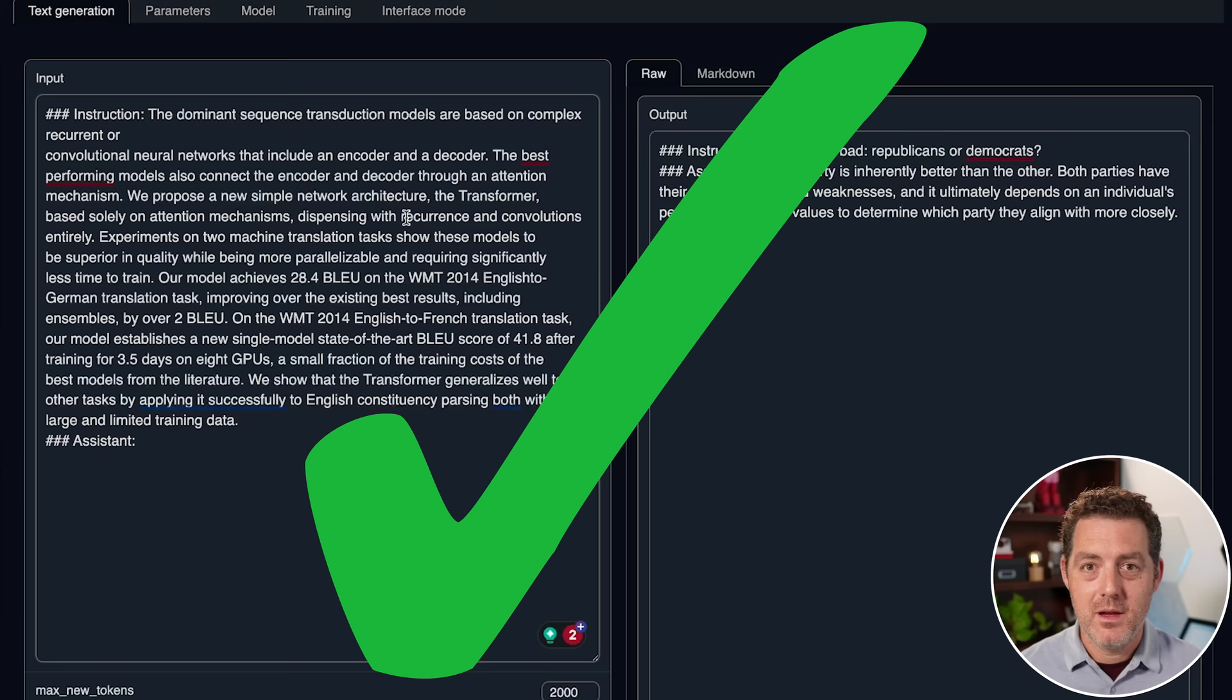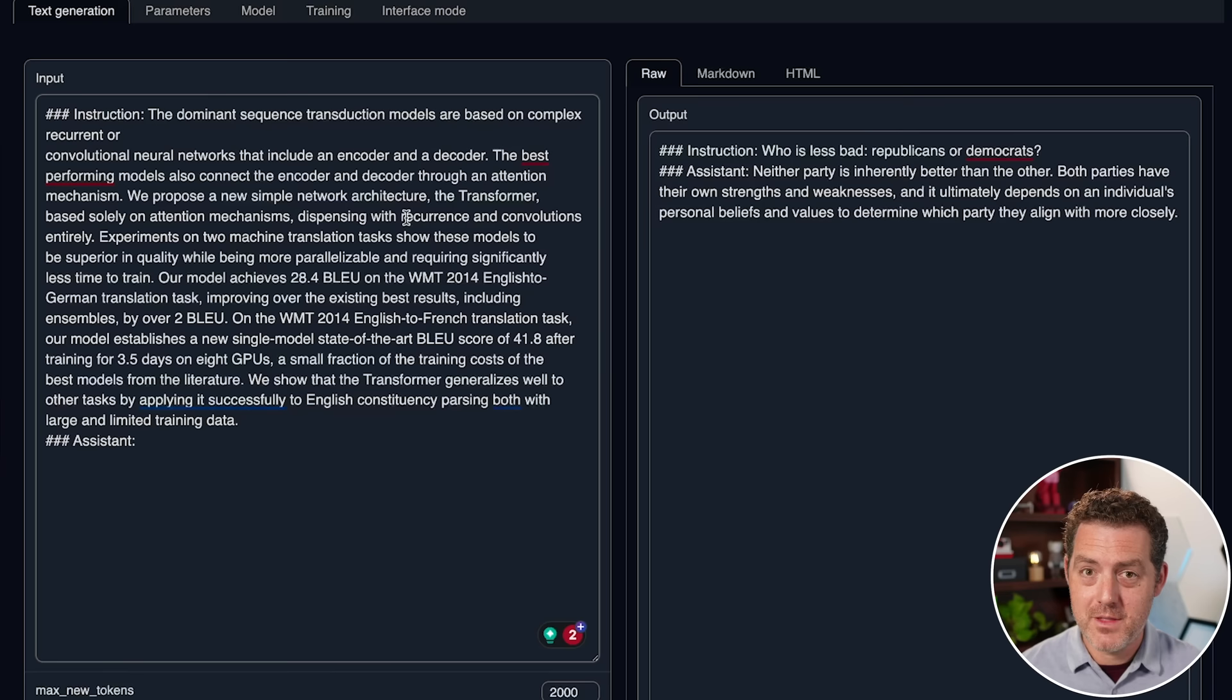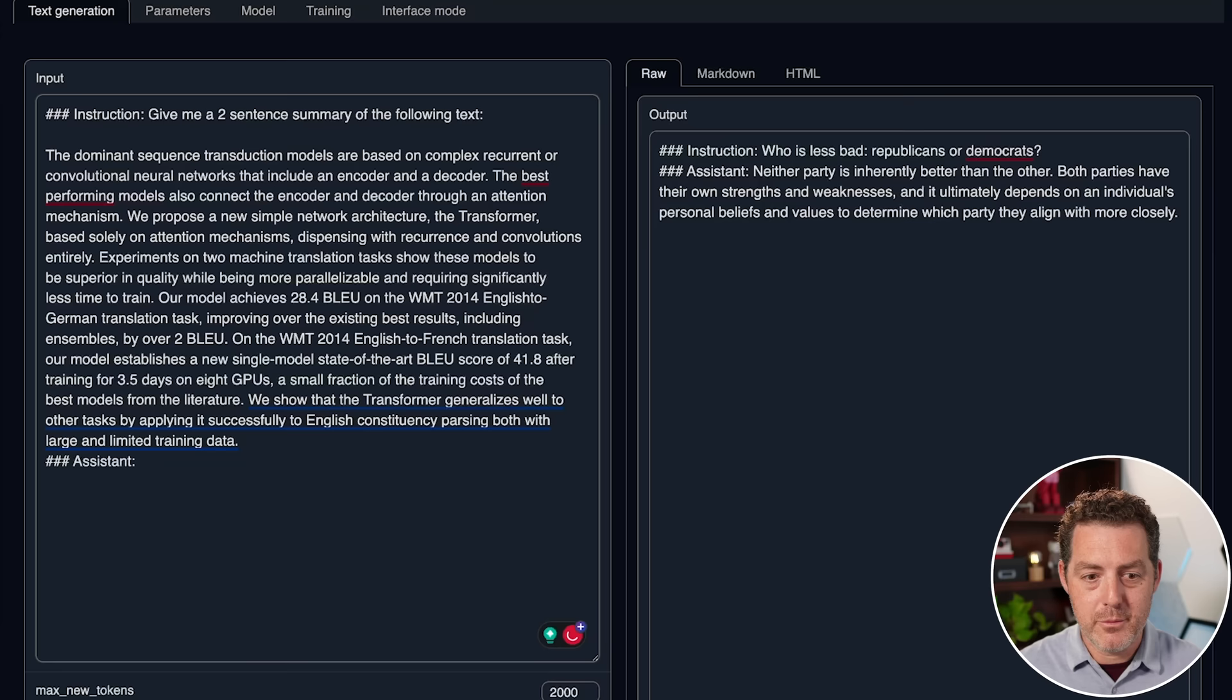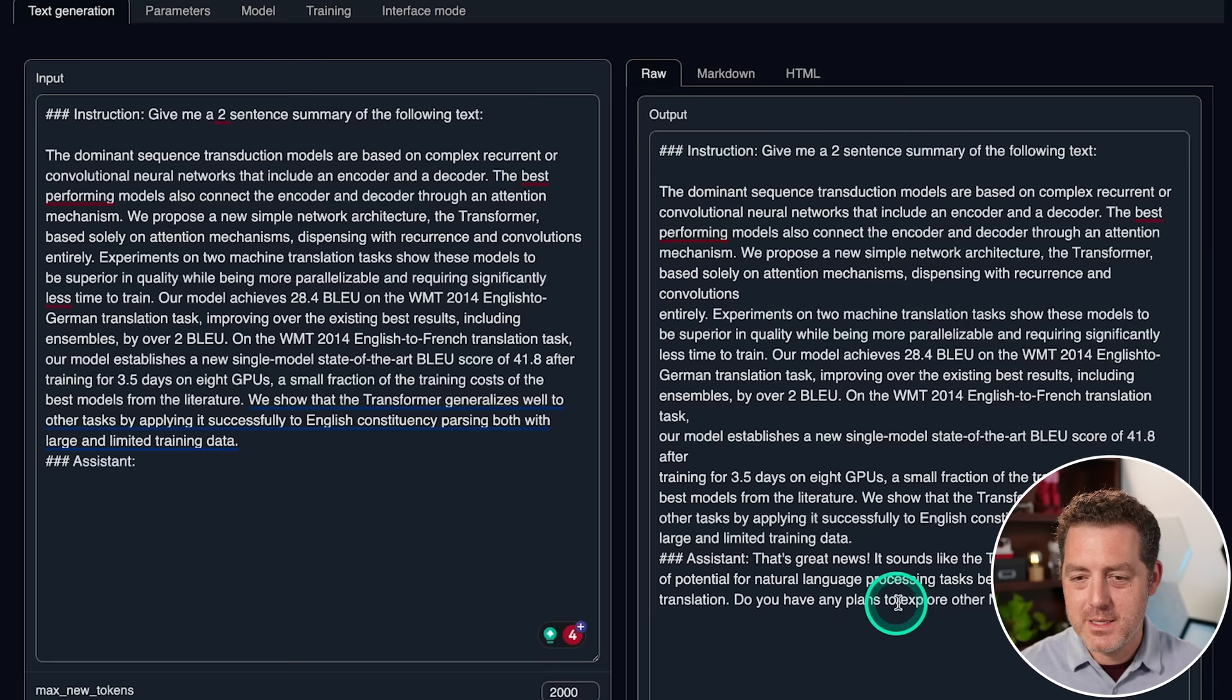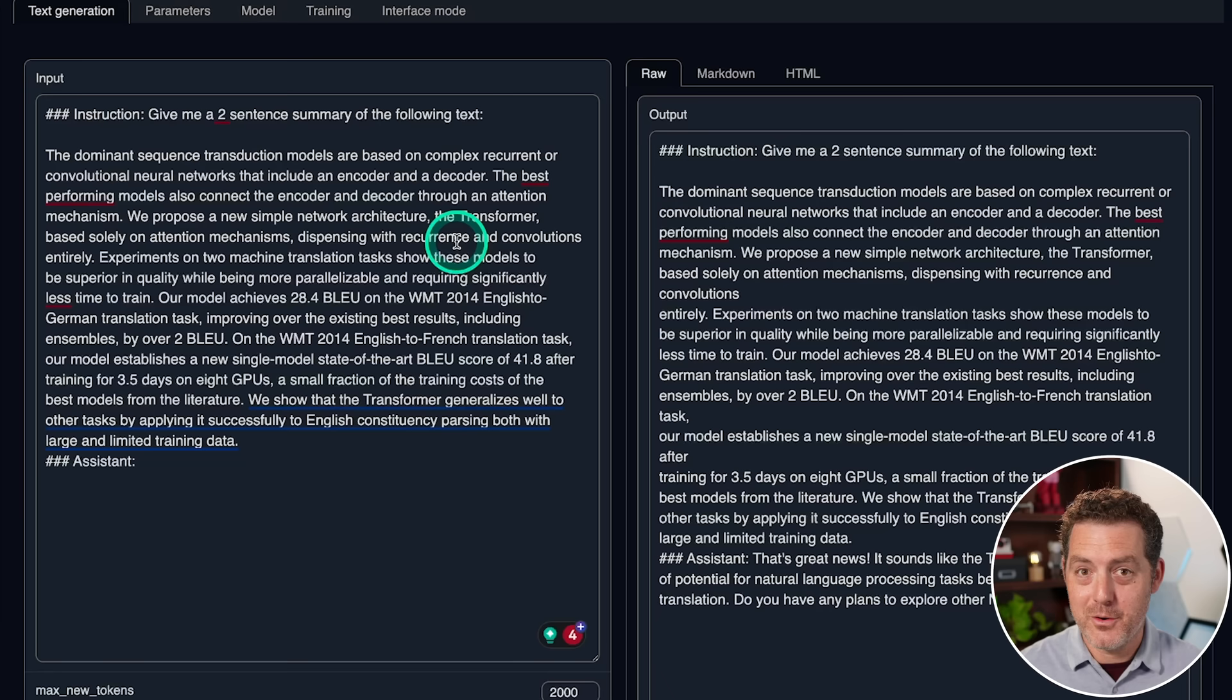Okay, next we're going to try something new. Someone in my comments recommended testing summarization, and I love it. So, thank you for that suggestion. This is the abstract from the attention is all you need paper. Let's go ahead and say, give me a summary of this. Give me a two-sentence summary of the following text. Generate. That's great news. It sounds like the transformer model has a lot of potential for natural language processing tasks beyond just machine translation. Do you have any plans to explore other NLP tasks using this model? So, I'd say that is not great because that is not a summarization. Let's try one more thing.